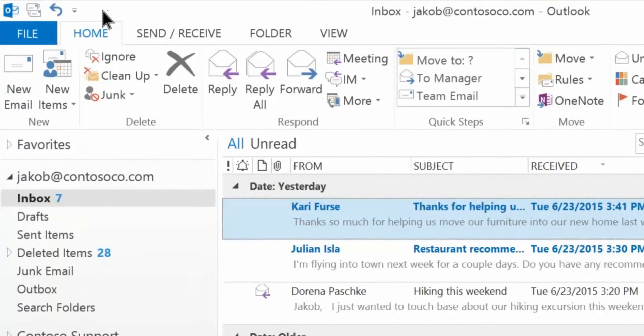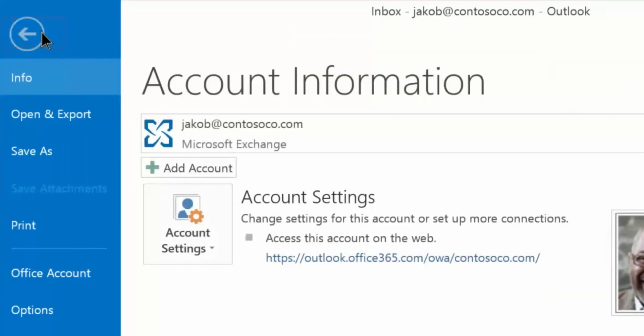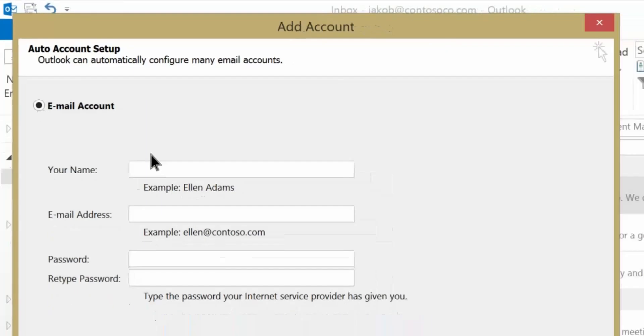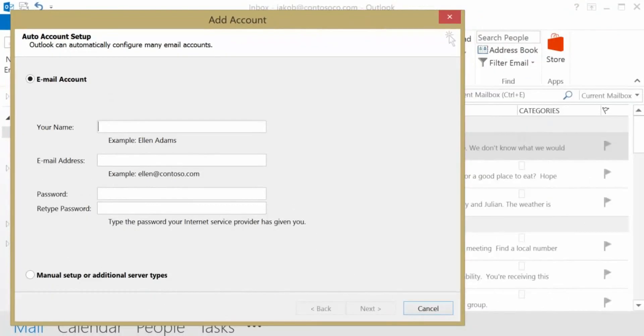Open Outlook and go to File Add Account. Add your name and the email address and password of the account that you want to add.